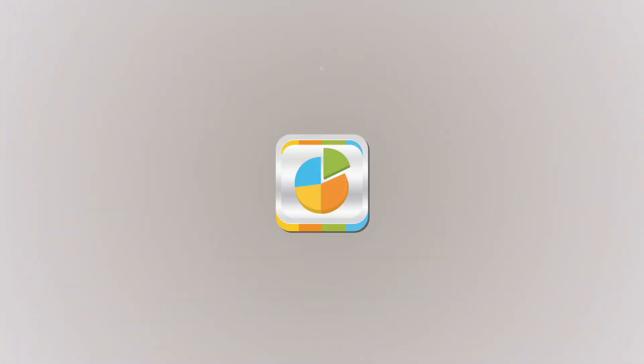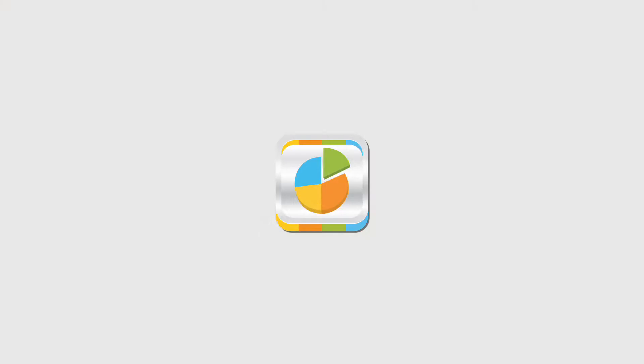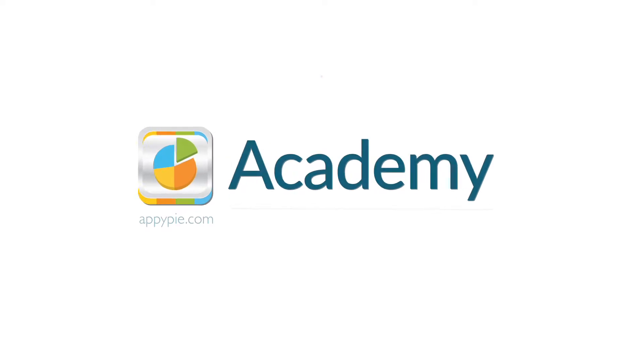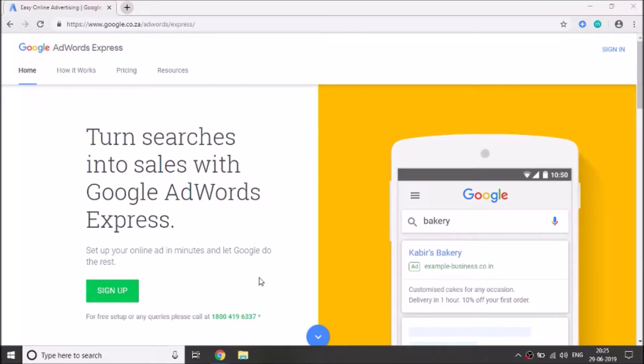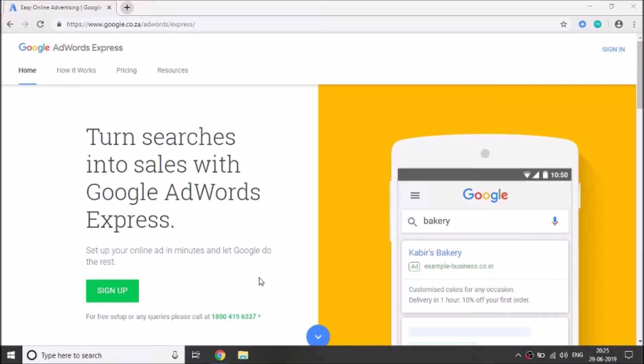This course is brought to you by AppyPie as part of our academy series. Welcome to the Google AdWords course. Are you excited to learn how to create and publish your ads on Google? So let's get started with this course.